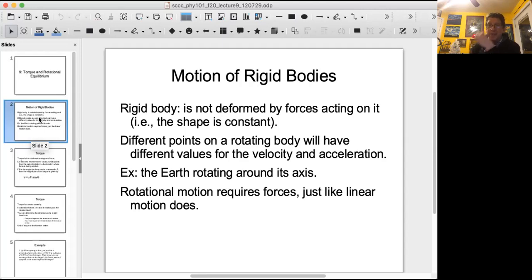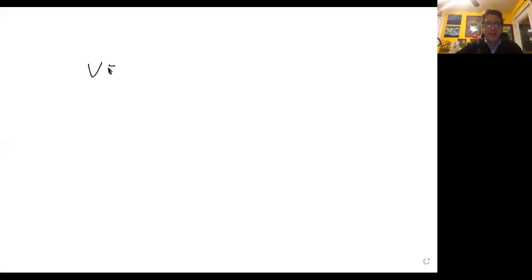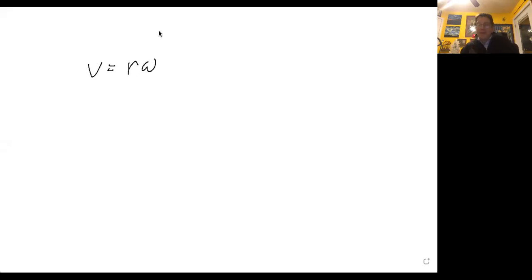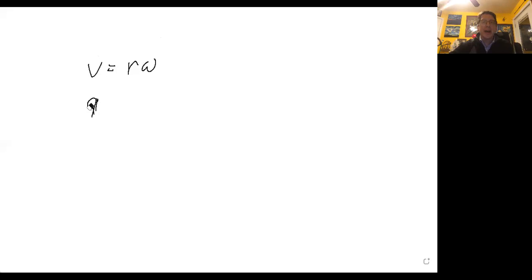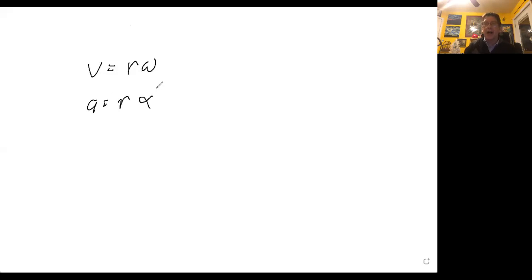Different points on a rotating body will have different values for the velocity and the acceleration — the linear velocity or linear acceleration. If you remember when we were talking about circular motion a couple of chapters ago, the linear velocity is equal to the radius — the distance from the axis of rotation to the point you're looking at — multiplied by the angular velocity, in radians per second. Similarly, the linear acceleration is equal to r times alpha, where alpha is the angular acceleration. We'll spend more time on alpha in the next chapter, chapter 10.